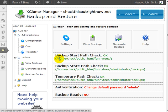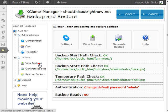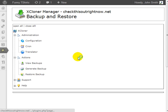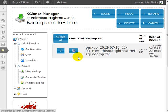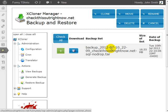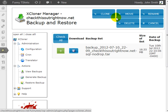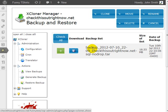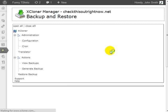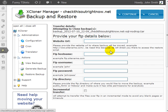At this point, I need to click on View Backups, choose the specific backup that I want to clone or move, and click on Clone. This is very similar to restoring a backup. However, in this case, we're going to be entering the FTP details of a different website.